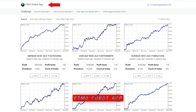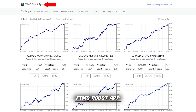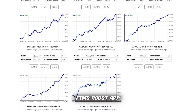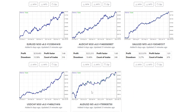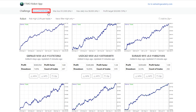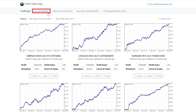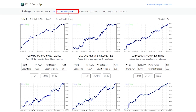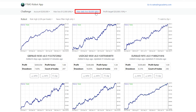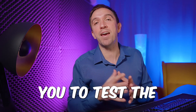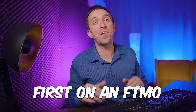The FTMO robot app allows you to see the performance of all the expert advisors in the current version, and you can set your challenge. For example, the latest challenge I bought was 200k, the max loss was 6% and the max daily loss was 4%. But I would strongly suggest you to test the FTMO robots first on an FTMO trial account.